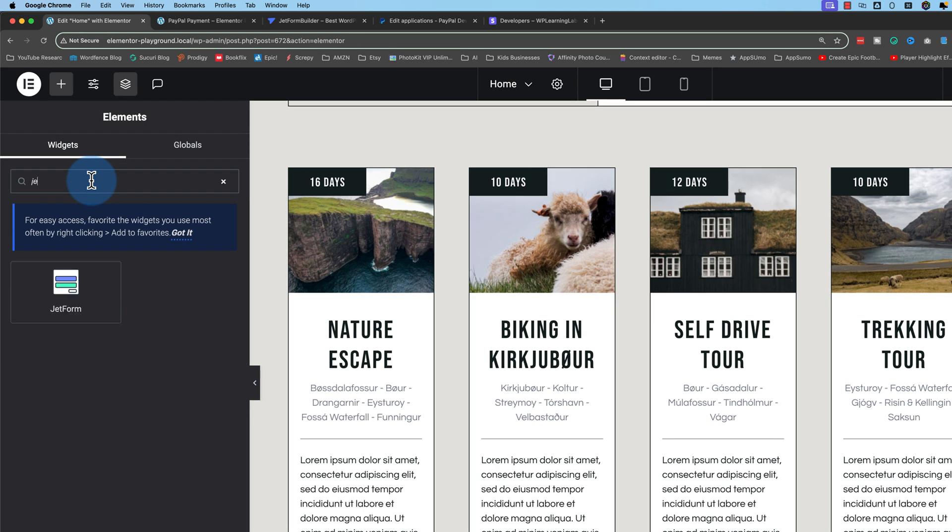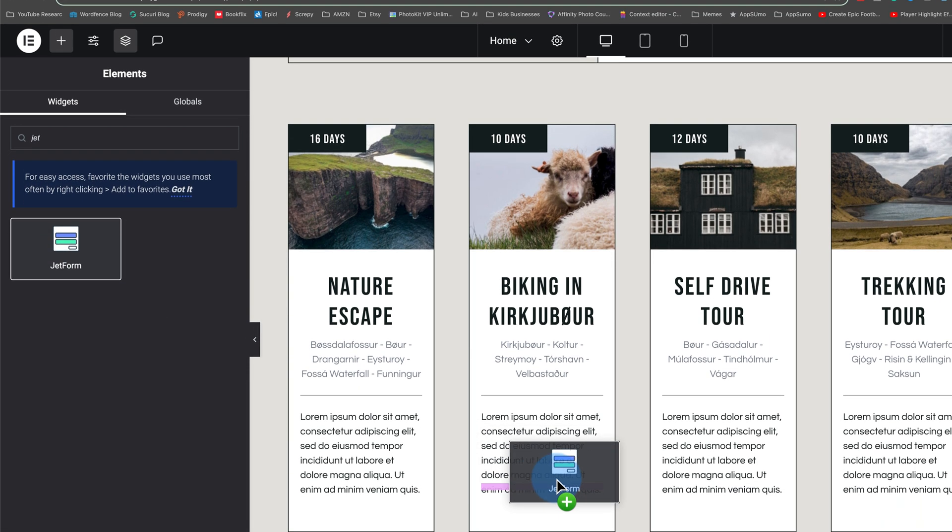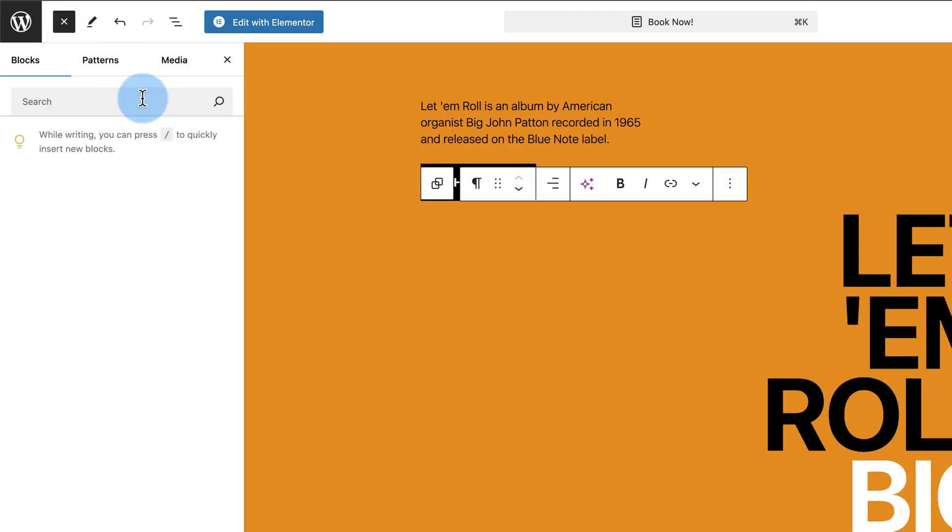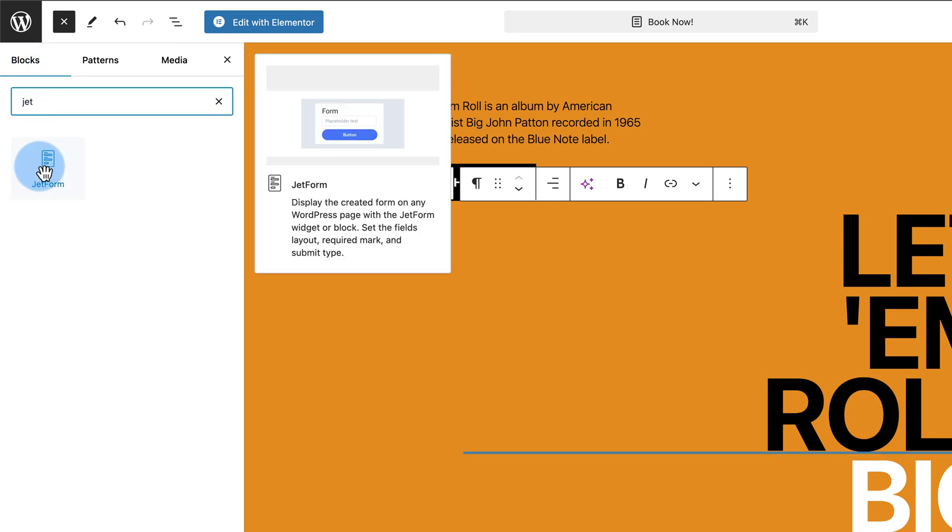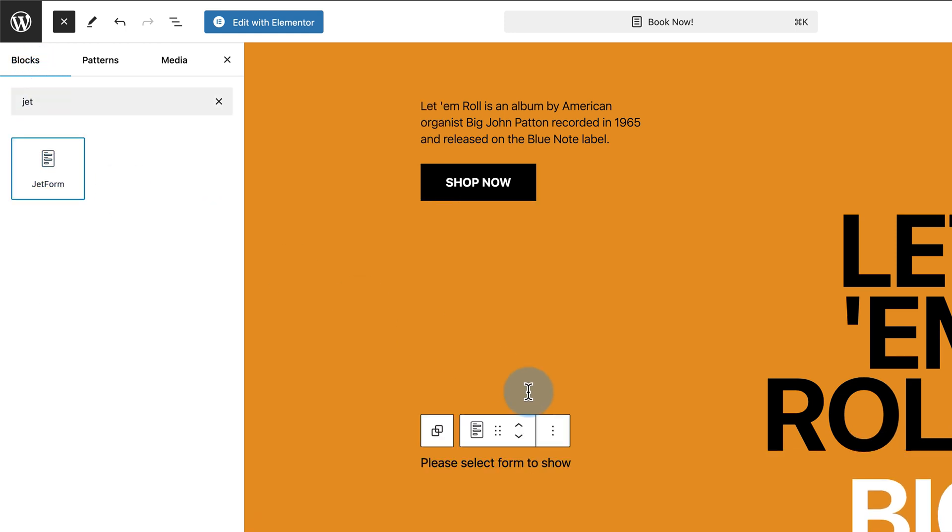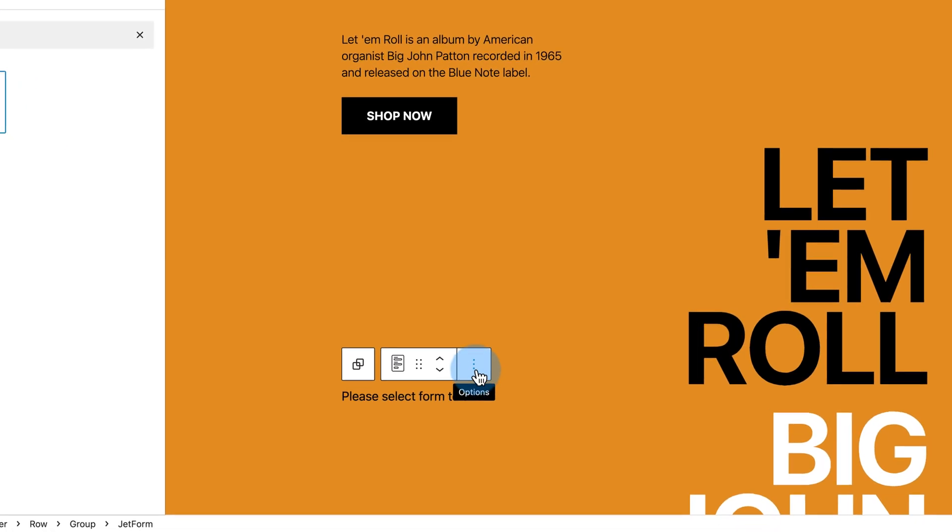I'm going to show you how to integrate your forms into your Elementor designs and the block editor. So make sure you stick around at the very end, because I cover everything step-by-step. You can also use the timestamps in the description to navigate around the video.